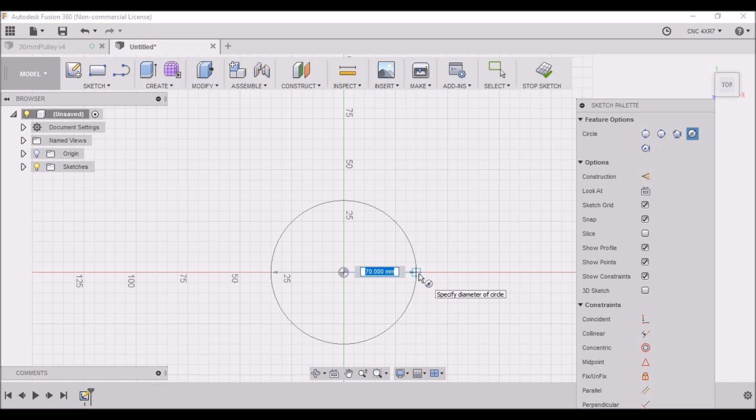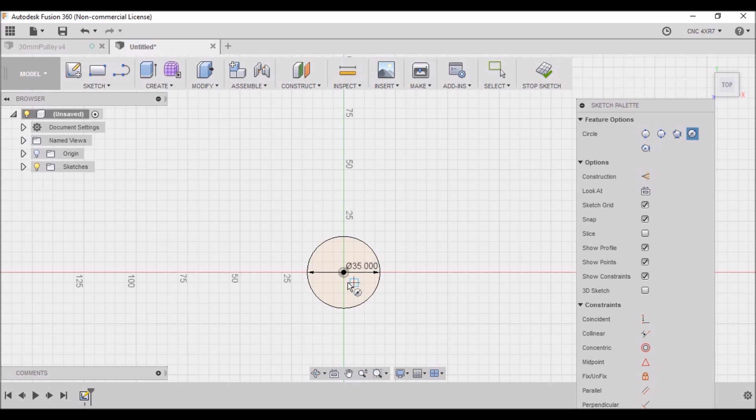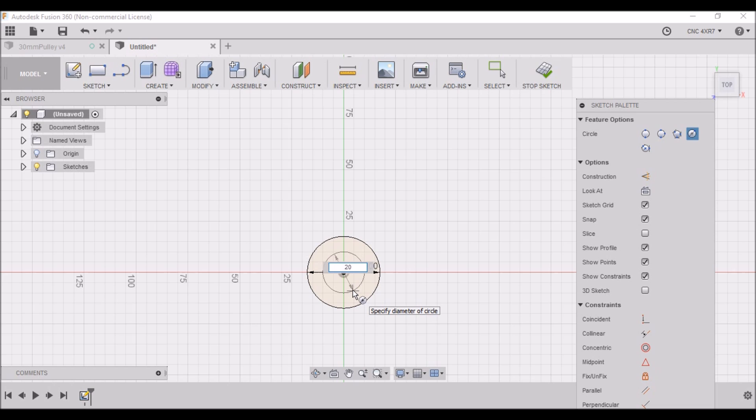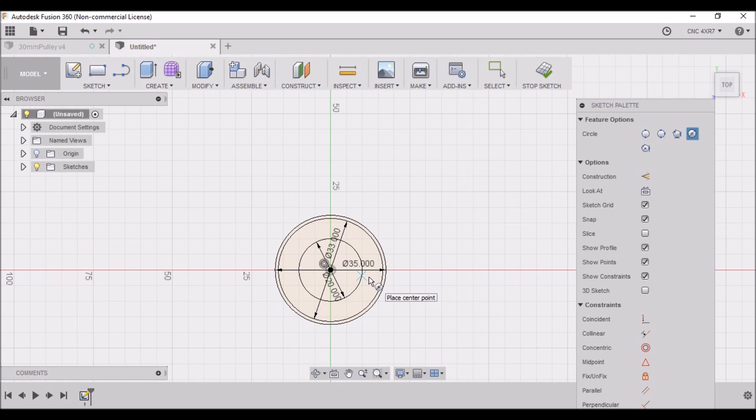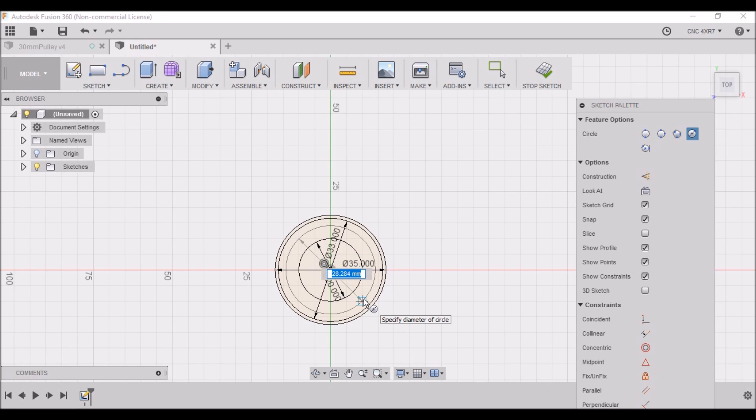Then we want to hit the letter C for circle. The outer diameter is 35 millimeters. I'm using millimeters here because the bearings are 26 millimeters and I don't want to have to do any conversion, so it's easier just to stay with metric. We're going to draw another circle, 20 millimeters - this will be our internal bore diameter. And another that is 33 millimeters - this will be our edge for our outside edge. And then one more for our bearing pocket, which is 26 millimeters.